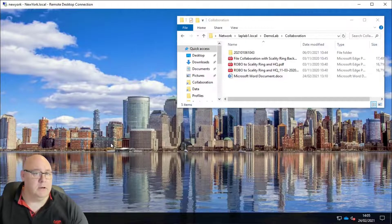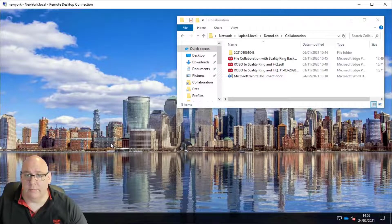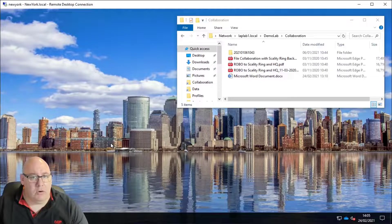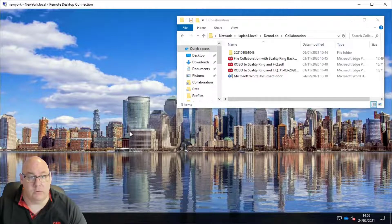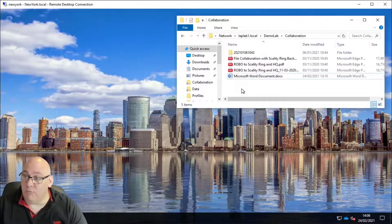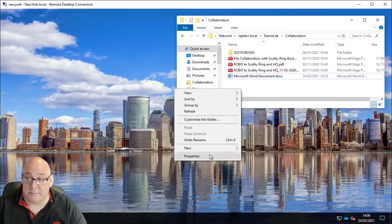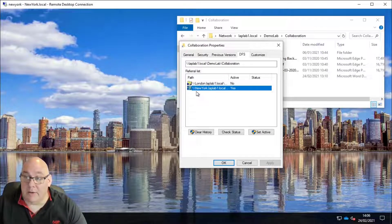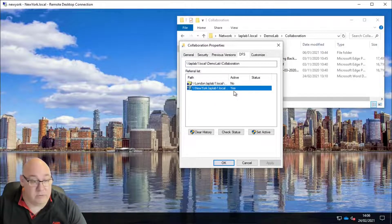Let's take a closer look at how that works. Here is our New York user again, and we can use Windows File Explorer to show that he is using the New York folder target. Right-clicking and selecting Properties, then the DFS tab, we can see the New York folder target is indeed the one that's active.